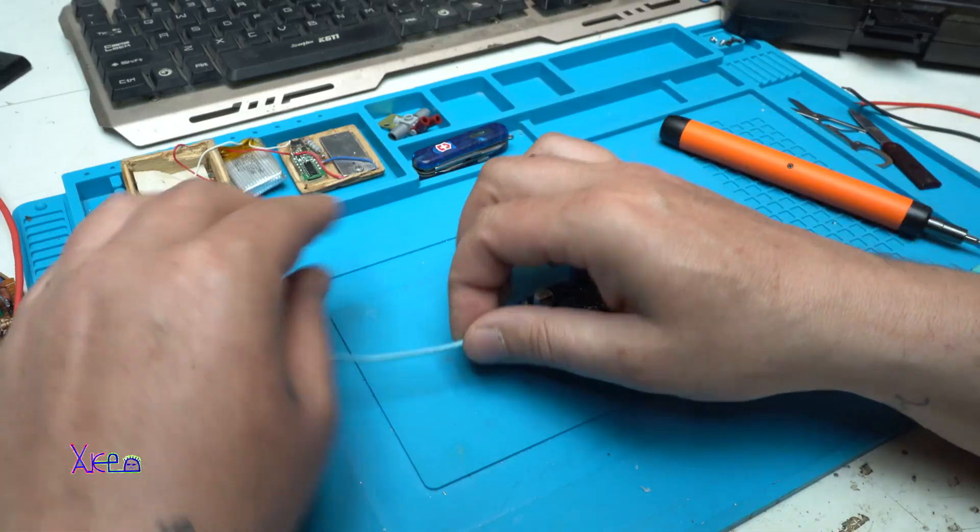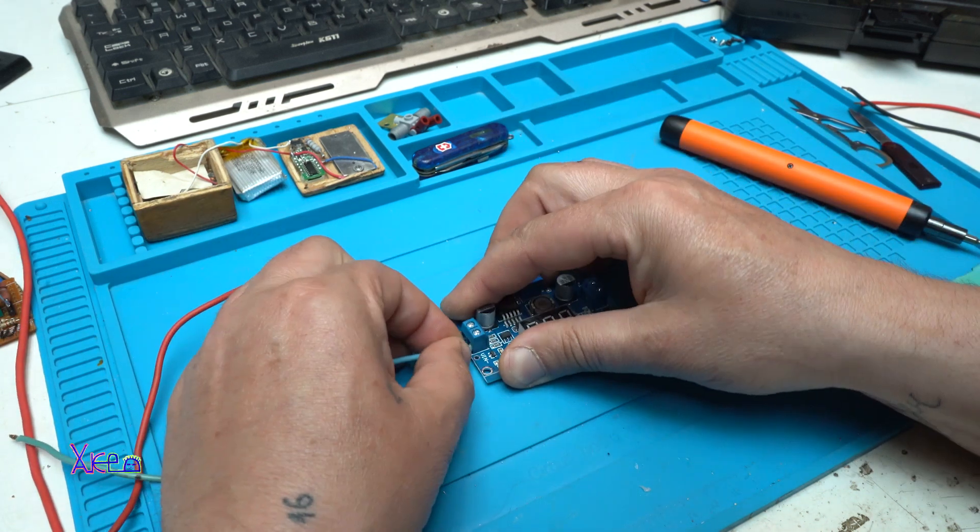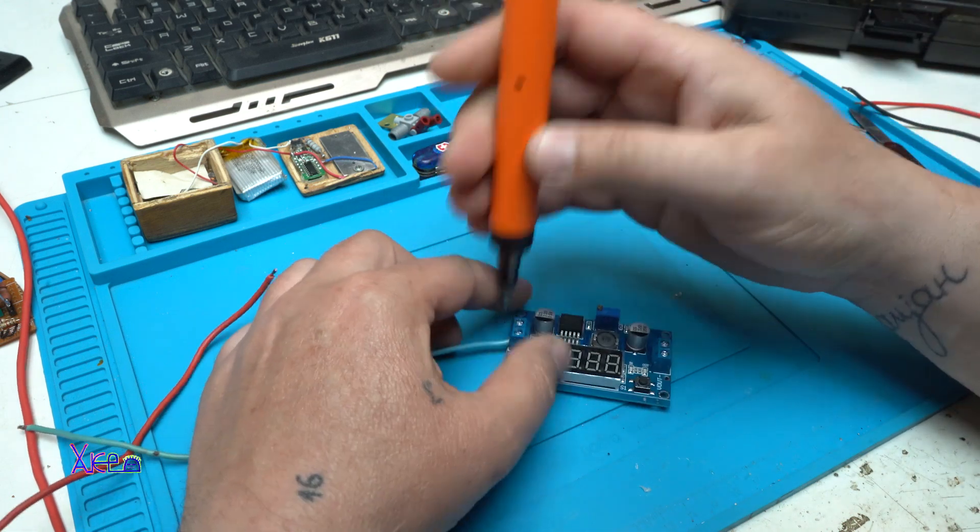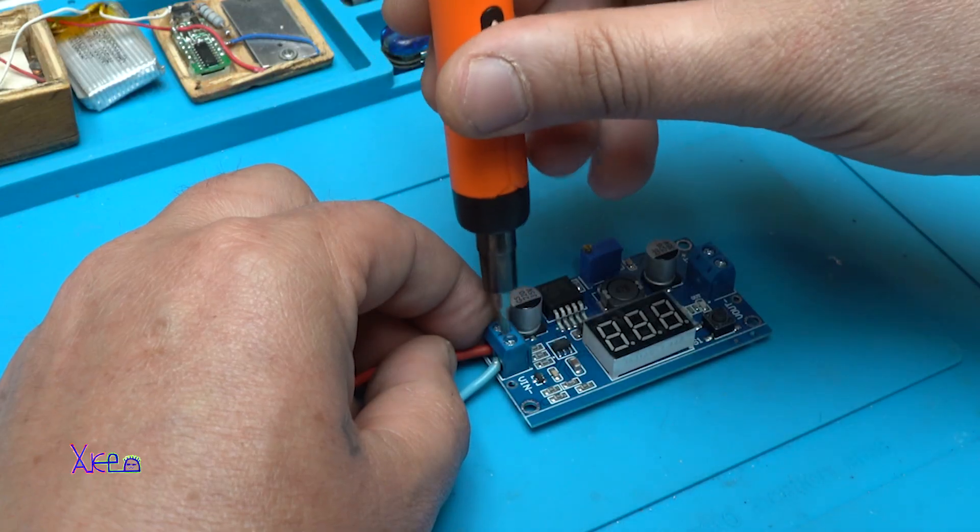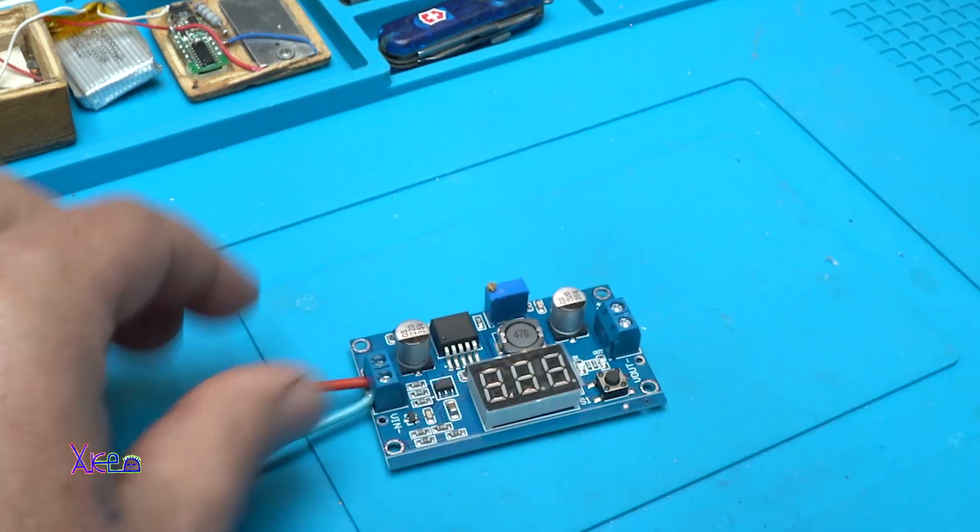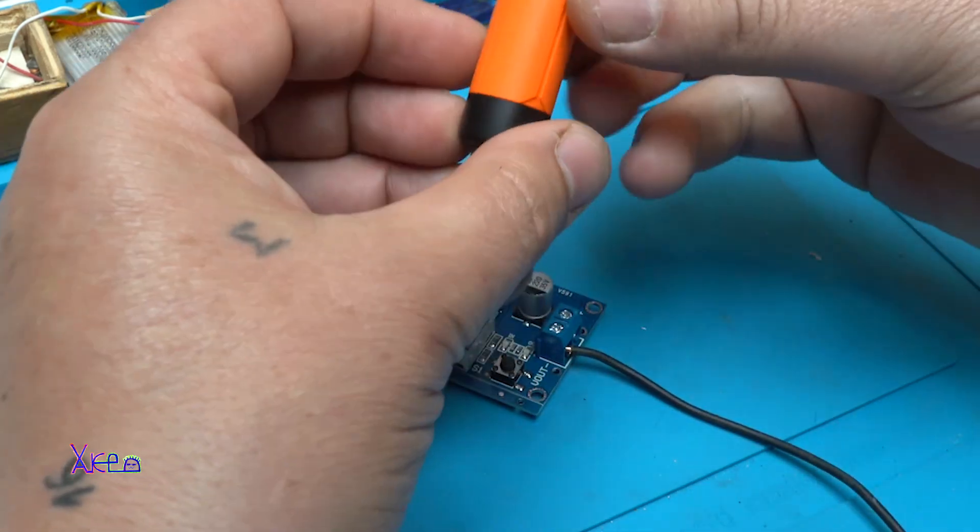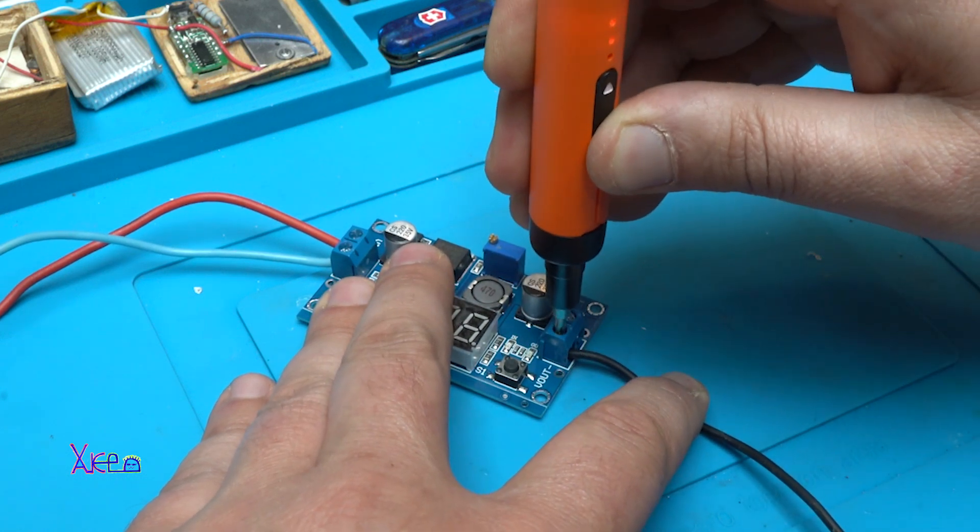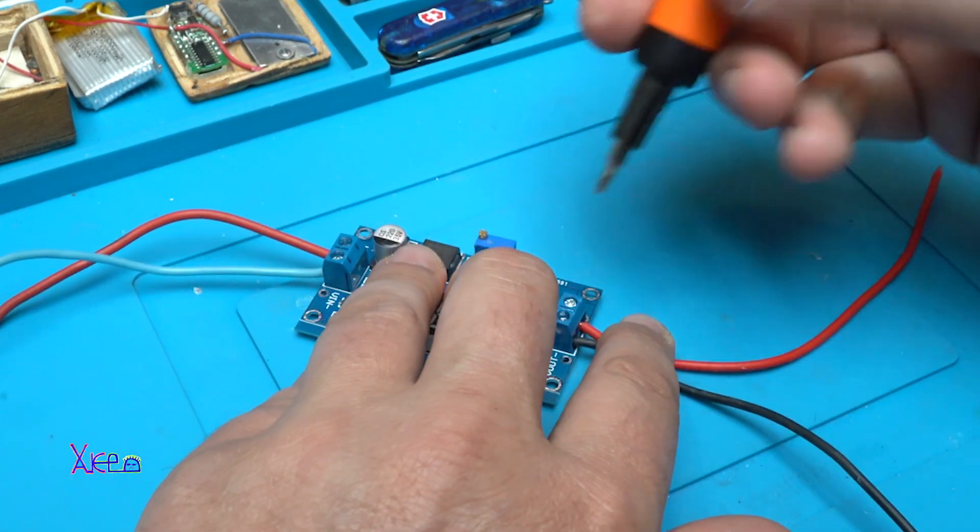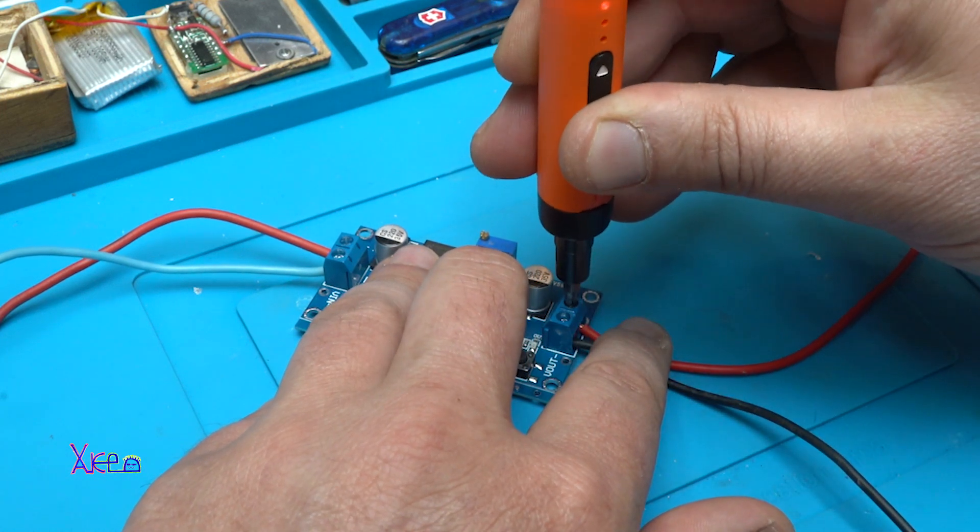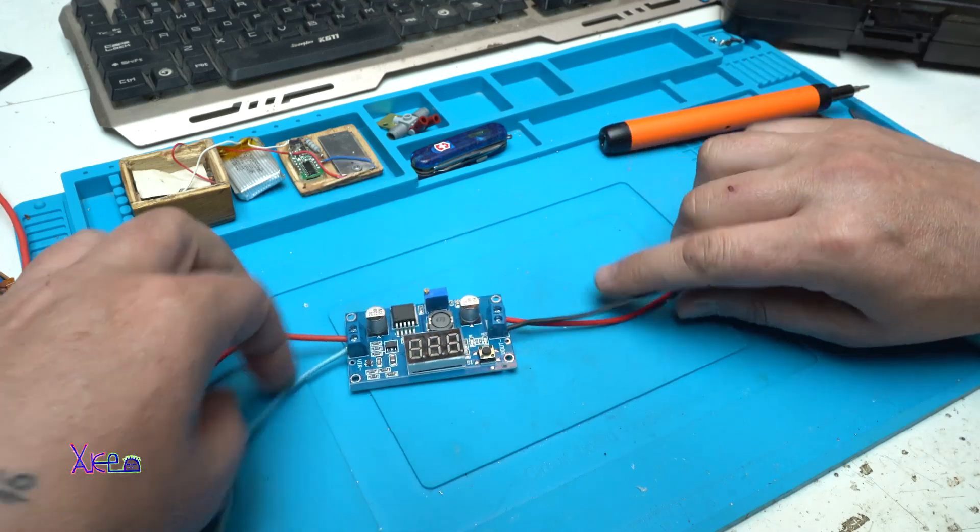Okay, let's put some input and output wires. It's much faster with this electric screwdriver. Okay, tight.